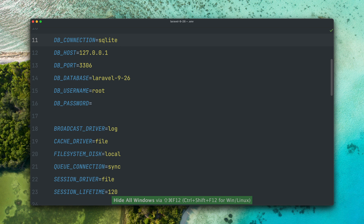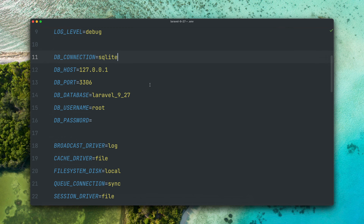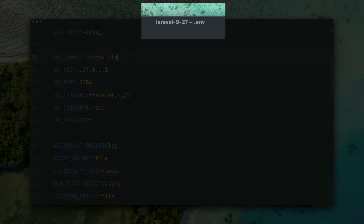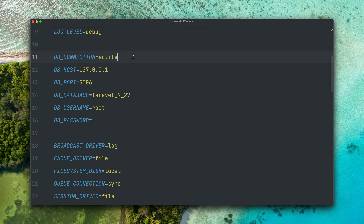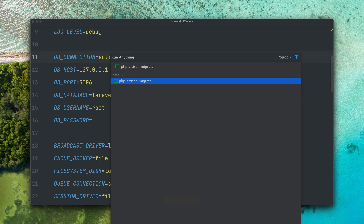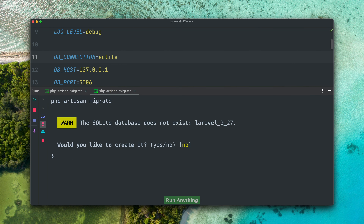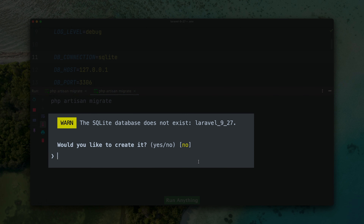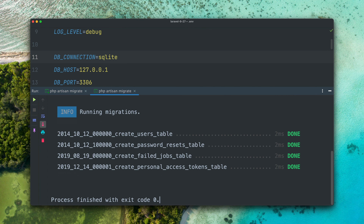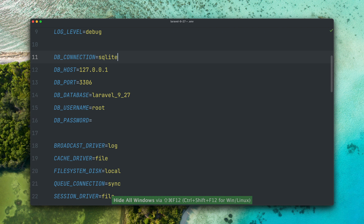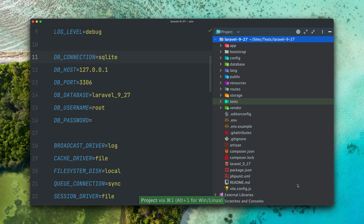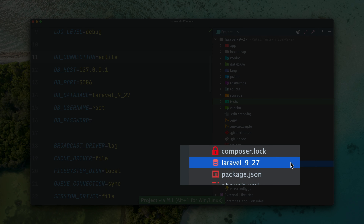But here in my Lerval 9.27 application, the latest release, I have the same setup and when I try to run the migrations here, Lerval sees that there is no file and asks me if it should create it for us. And you can see now the migrations are going to run successfully and we have the SQLite file here in our file tree.